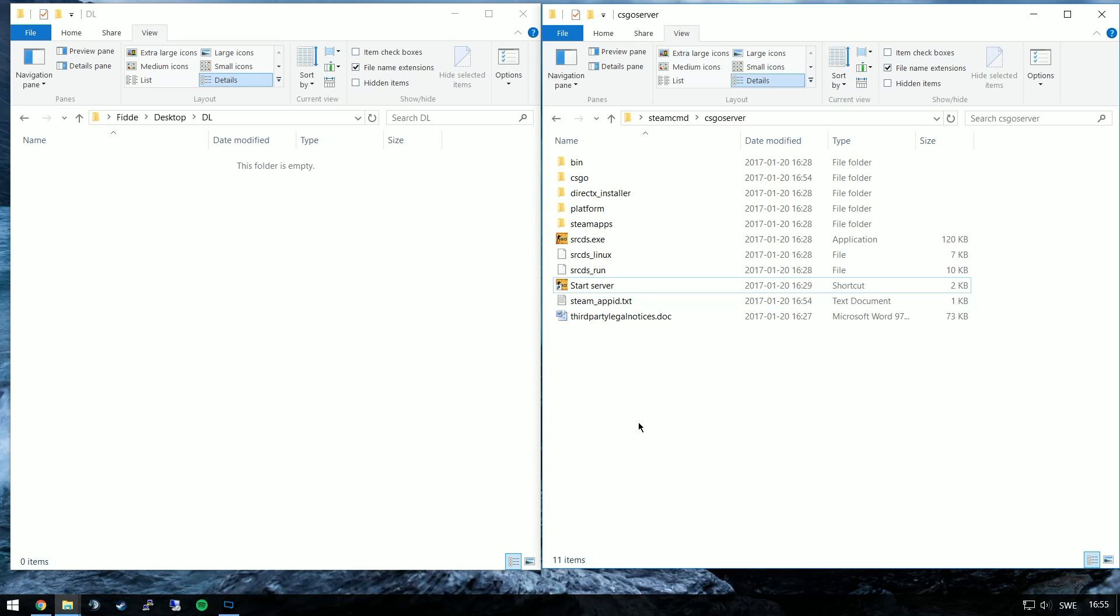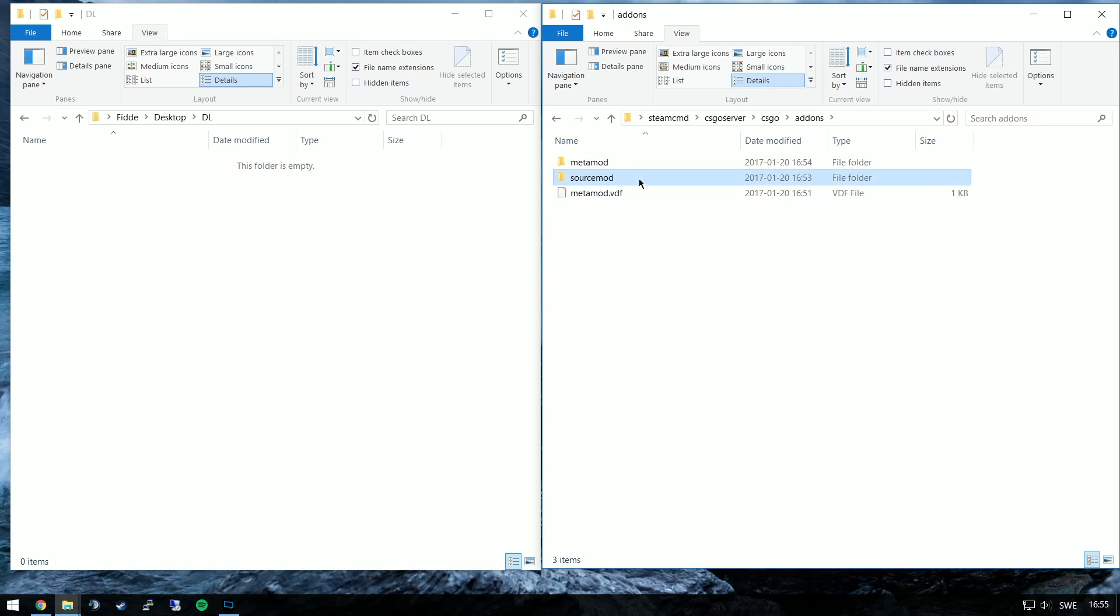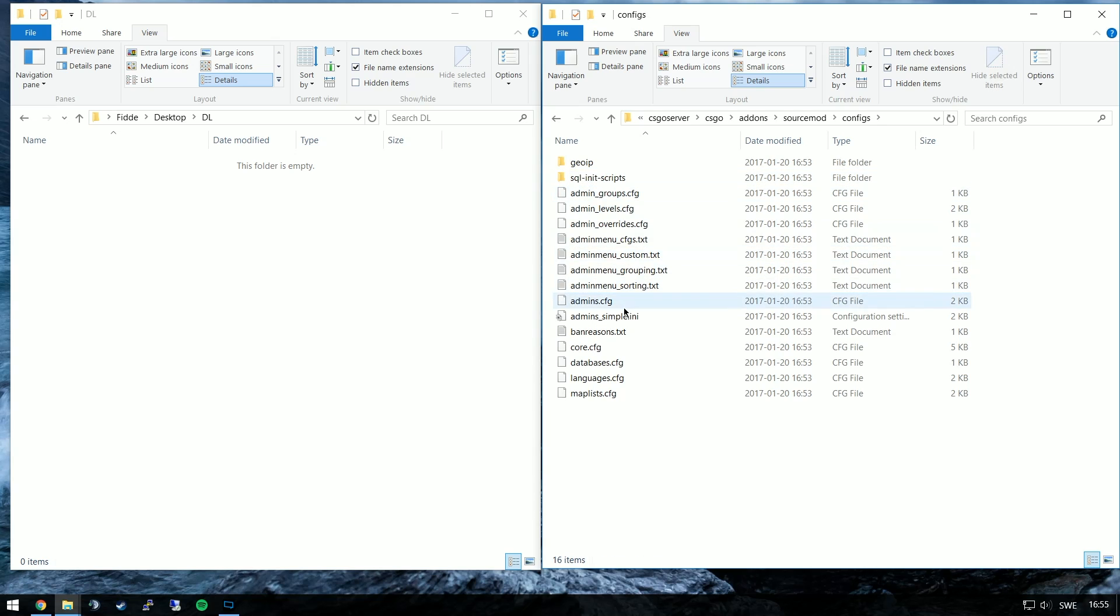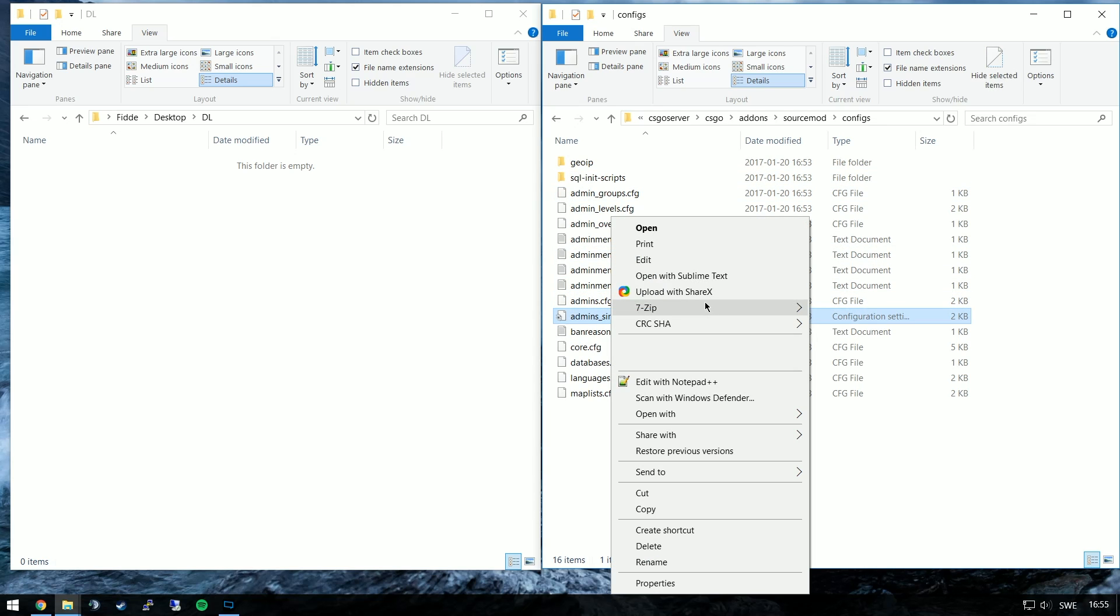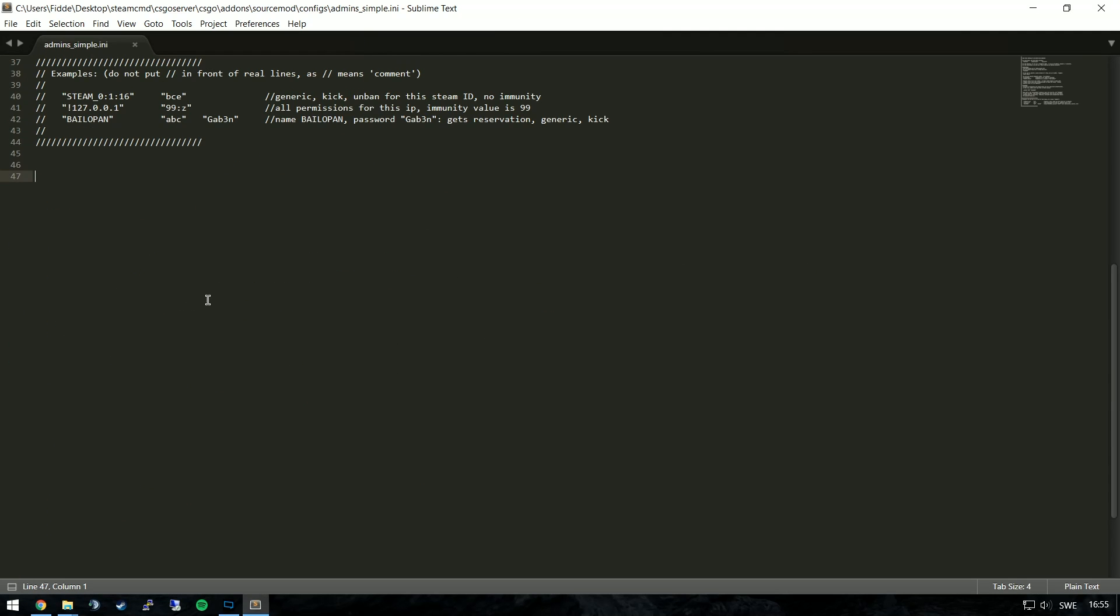To be able to do anything useful we'll need to add ourselves as admin by editing the admins-simple.ini file located in CSGO, add-ons, source mod, configs.